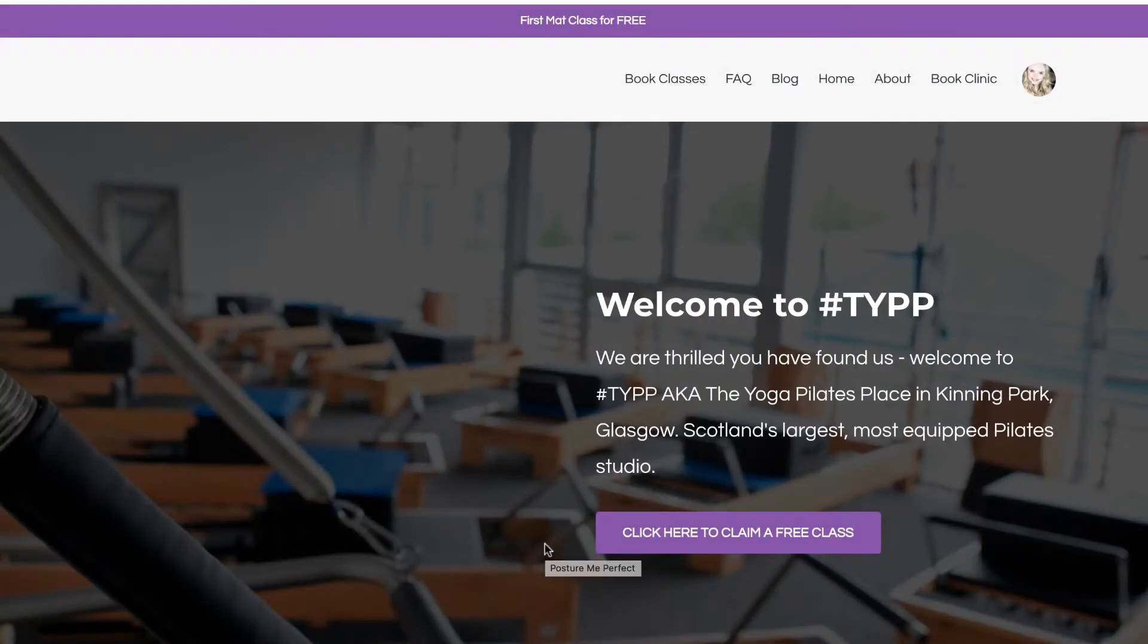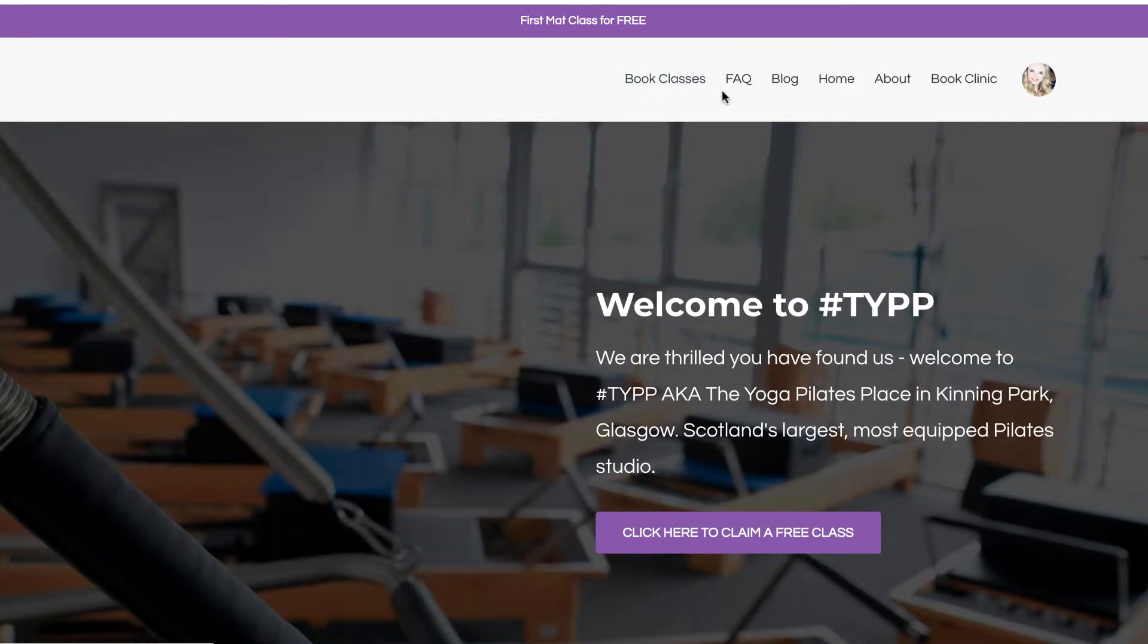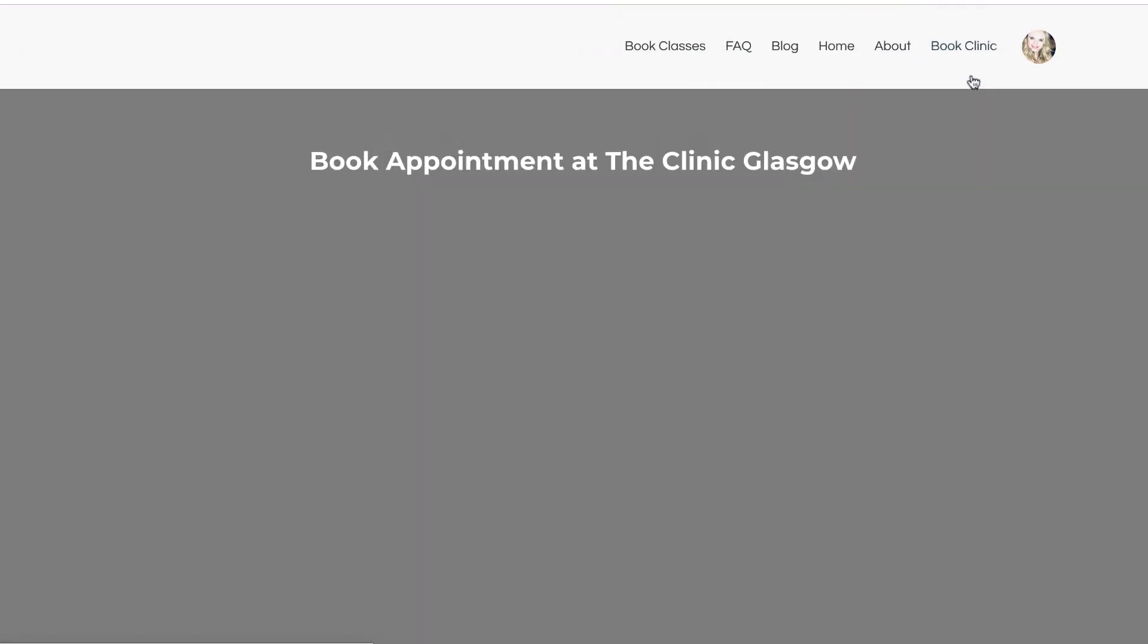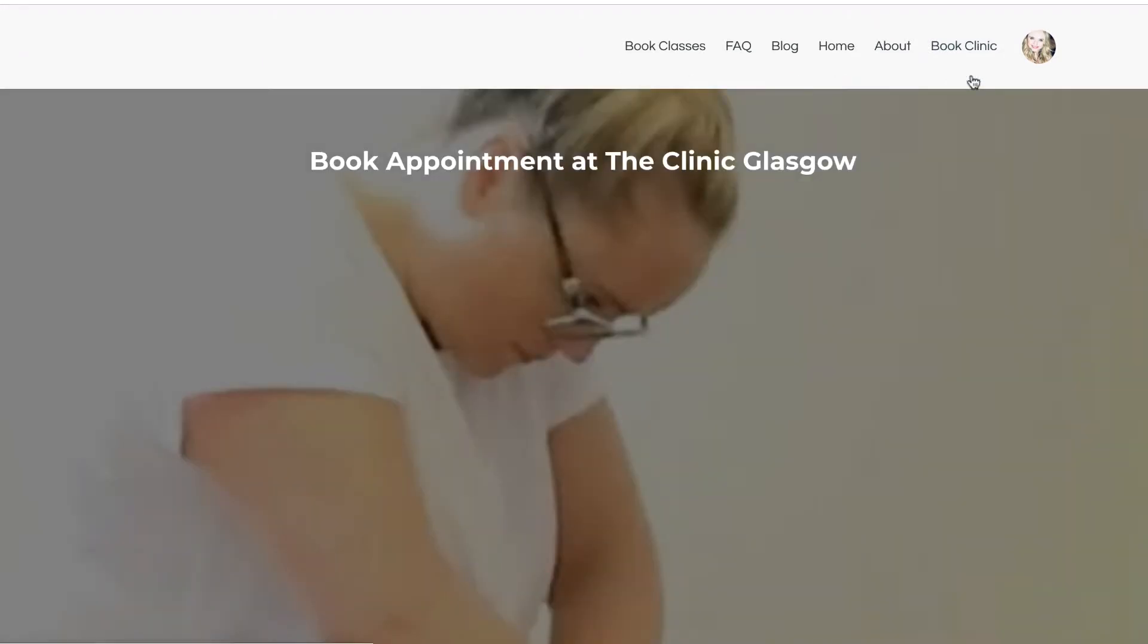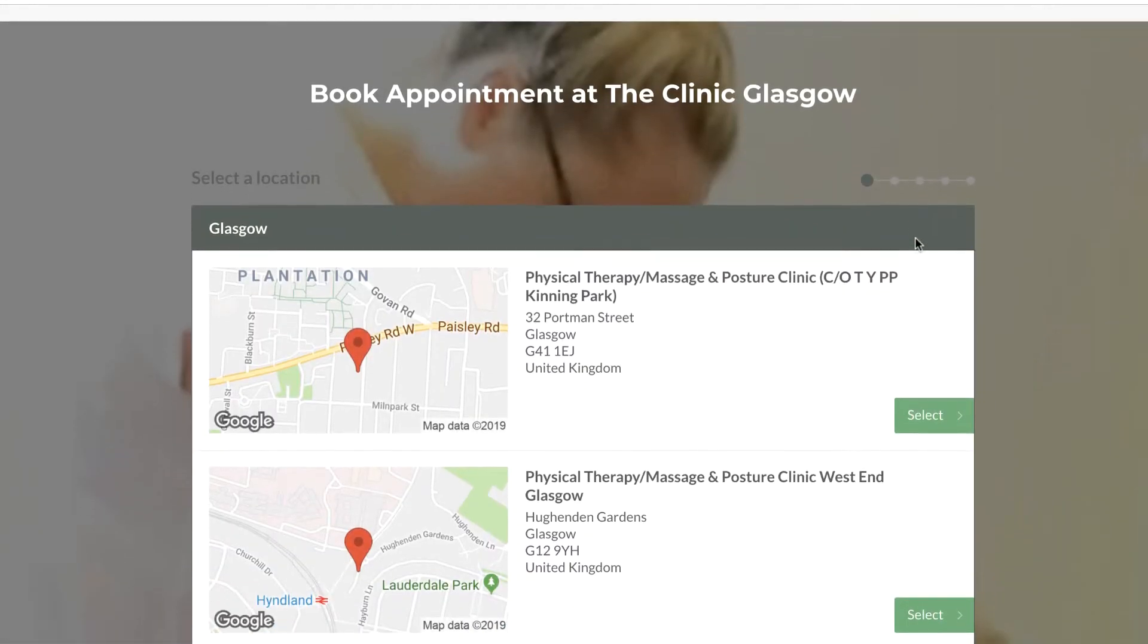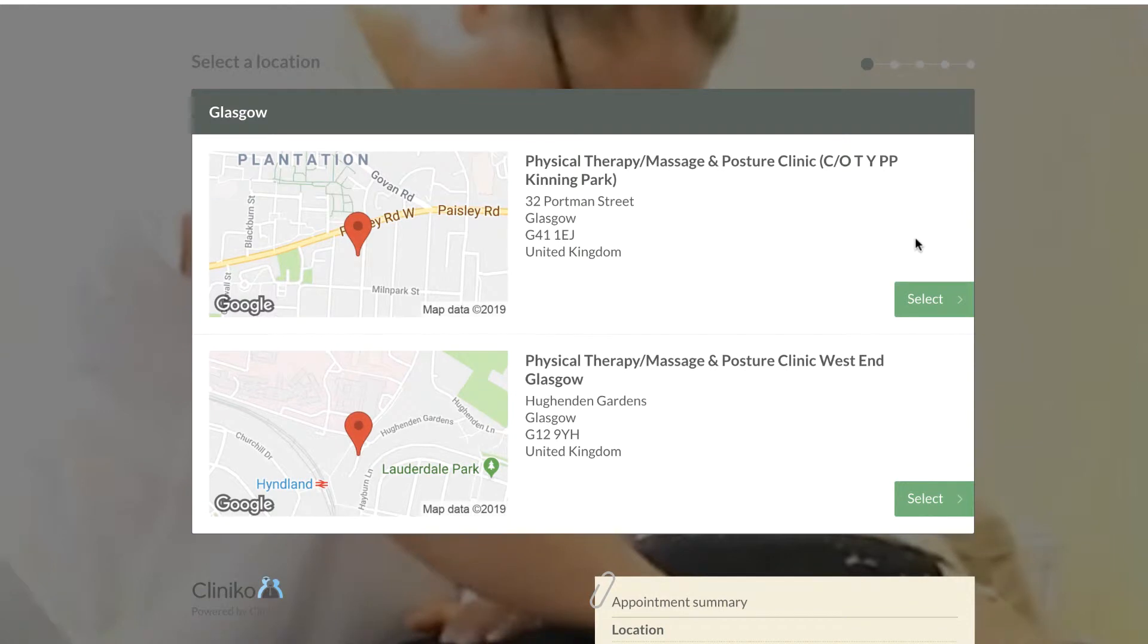How to book an appointment: if you look up on our website, you'll see Book Classes, and over on the other side you have Book Clinic. Click Book Clinic and this will take you to the booking page.